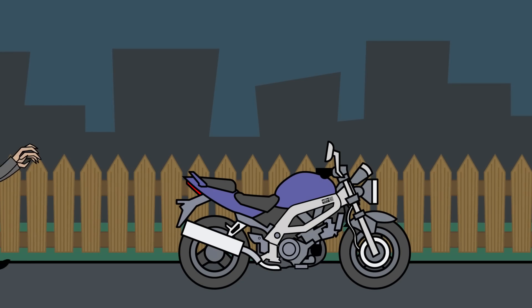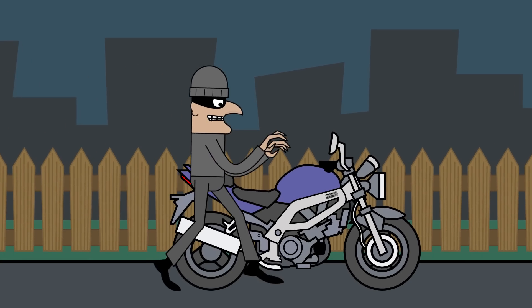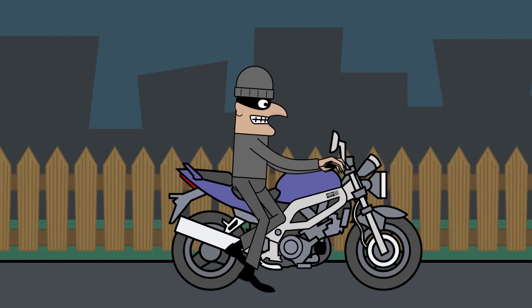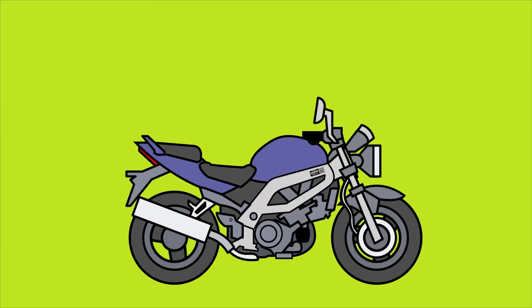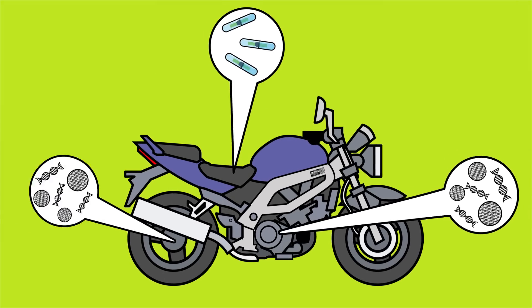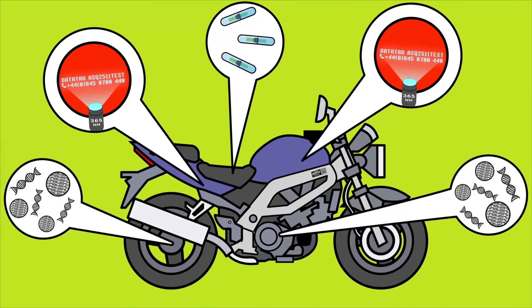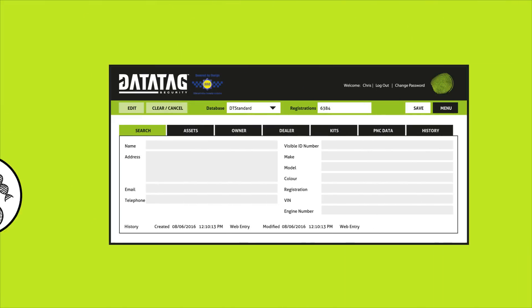DataTag is a proven and powerful theft deterrent, and thieves that aren't deterred are prosecuted. At DataTag, we create unique systems that add layers of identification to your assets and their parts.